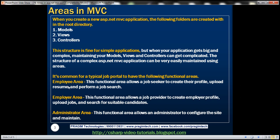It can have an employee area that allows a job seeker to create a profile, upload a resume, and perform job searches. There could also be an employer area that allows a job provider to create their profile, upload jobs, and search for suitable candidates. And similarly, we could have an administrator area to configure and maintain the site.